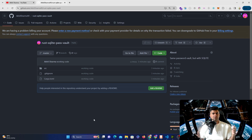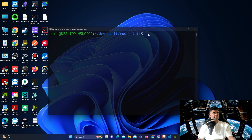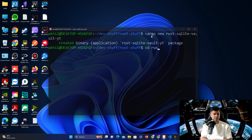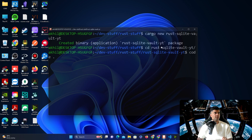We'll copy and paste a lot of code from the previous video to save time, and I'll cover all the changes in the code and where the database is changing. Let's get started. First things first, we'll go to the terminal, start a new project with 'cargo new', and I'll call it 'rust-sqlite-vault-yt' for YouTube. I'll CD into it and open it up in VS Code.